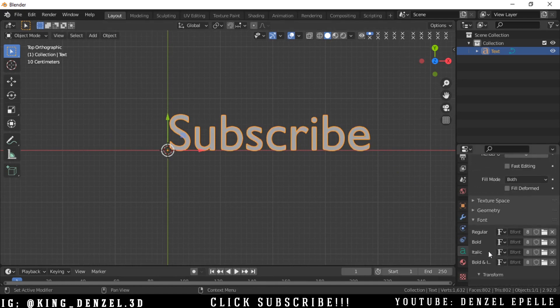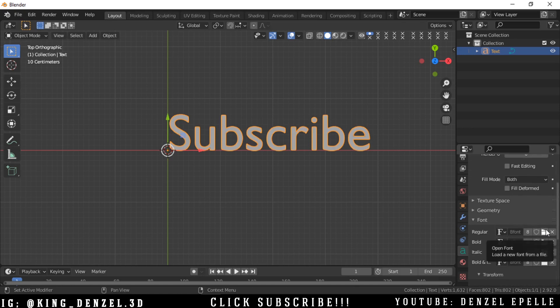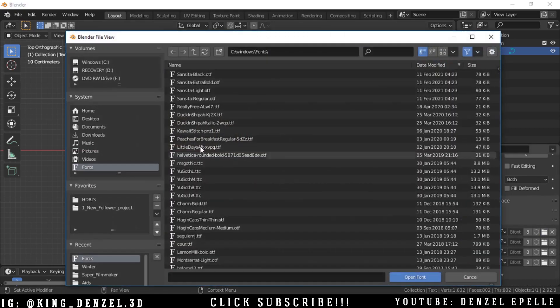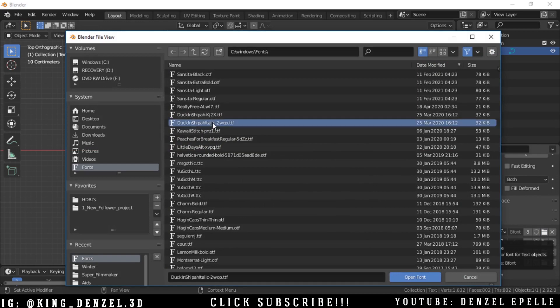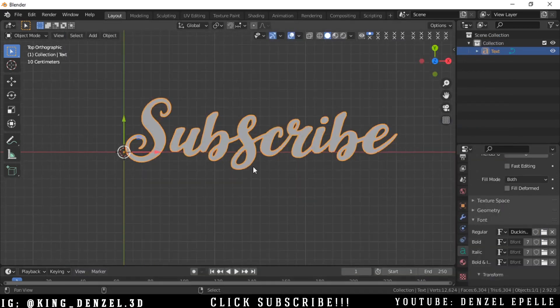So we can go into font here under this A, we can go into font and just select the font we want. Yeah. All right. This looks nice.